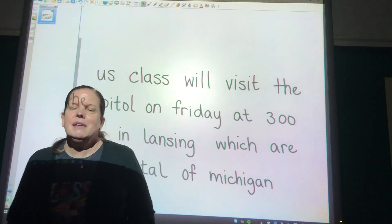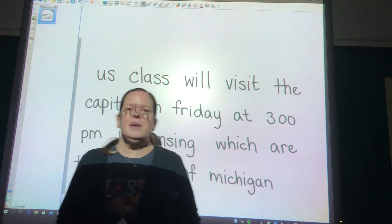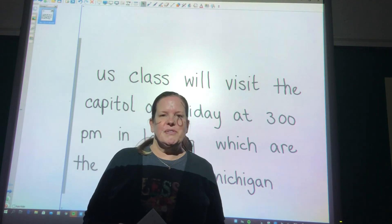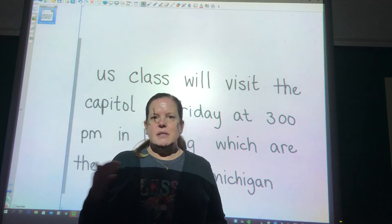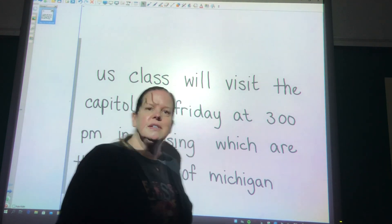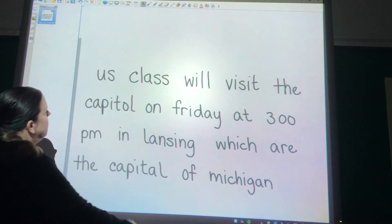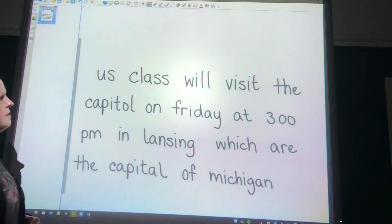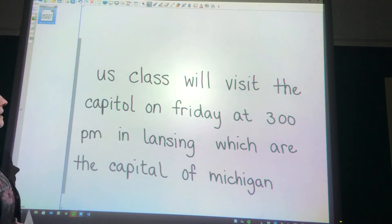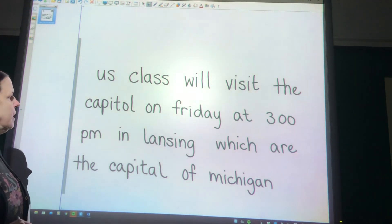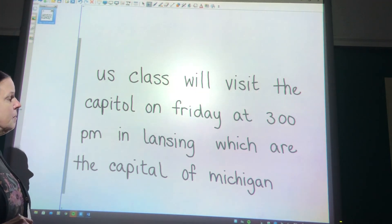Hey guys, we made it to the end of the week — it is Friday! So let's do our sentence for today. Our class will visit the Capitol on Friday at 3 o'clock p.m.